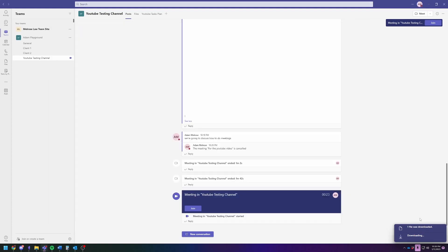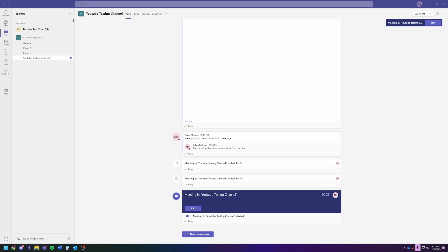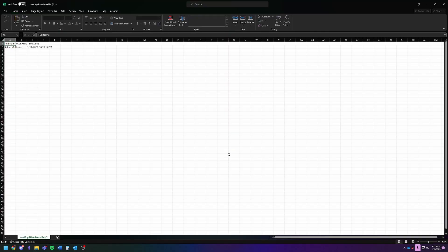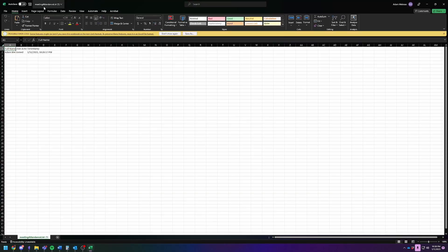It's an Excel spreadsheet file, so let me open that up on a different screen — I've got some other stuff I don't want to share. Here is our meeting attendance list.